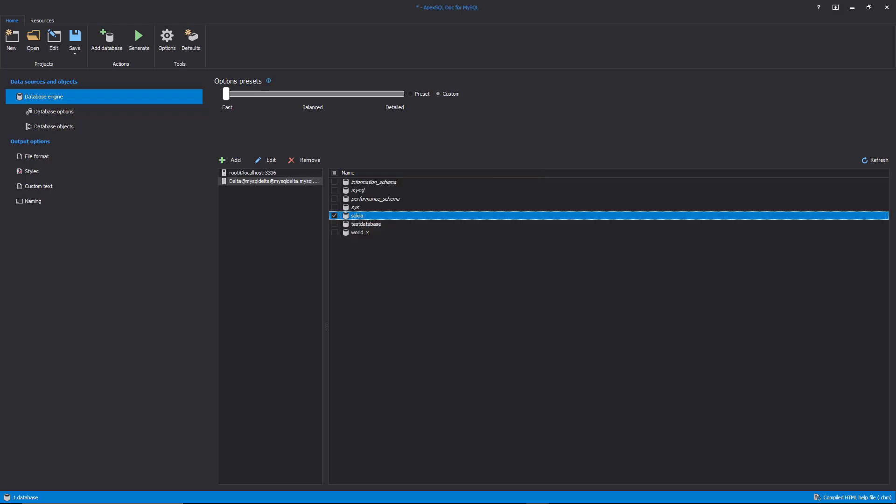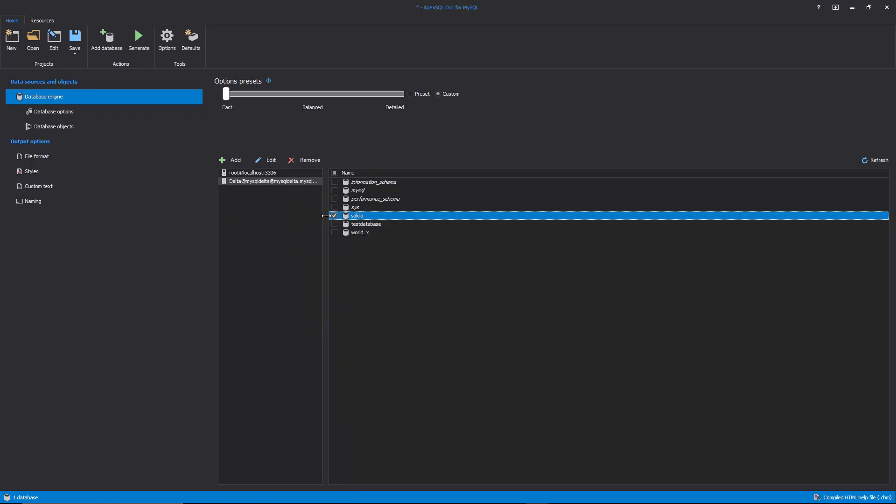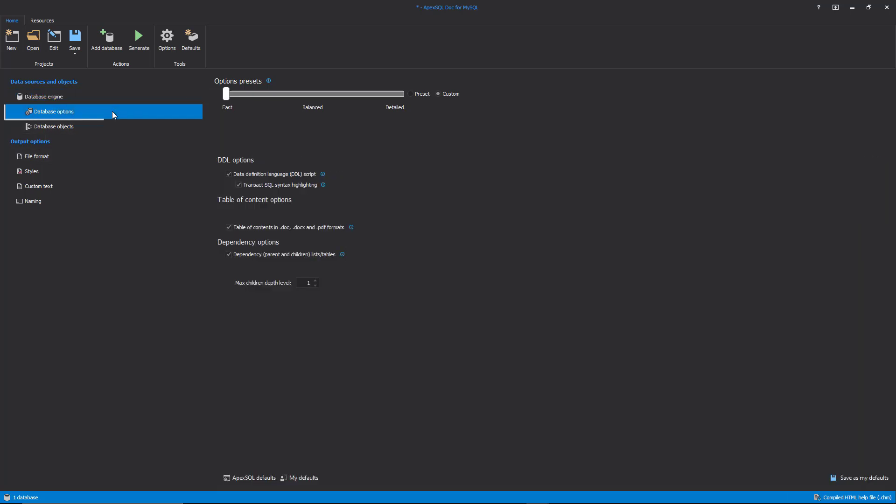After the connection to the server is established, the list of servers and the list of databases will be shown in the separated sections. Since the desired database for the documentation is selected with a click on the Database Options tab, the database developer can select which database settings or database options should be included in the documentation.